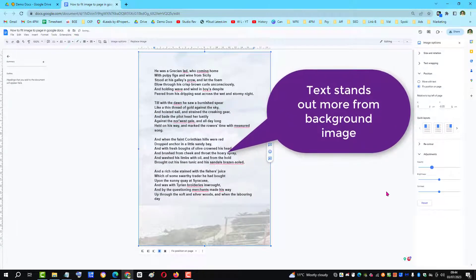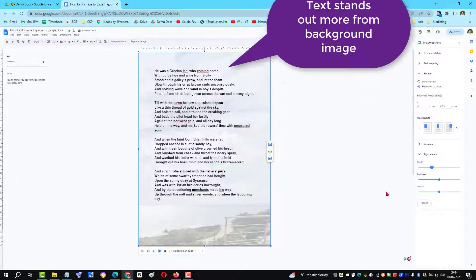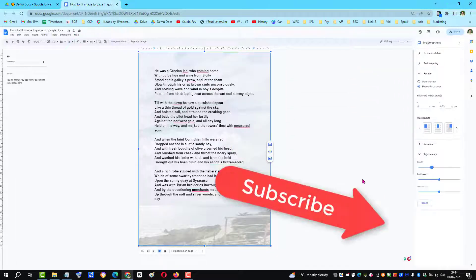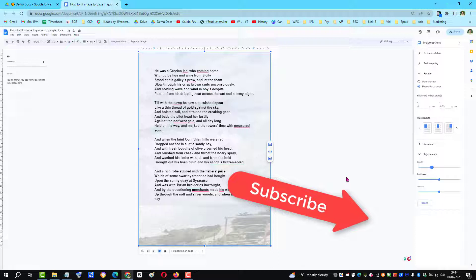If you found this video helpful, please subscribe to support the channel. Thank you.